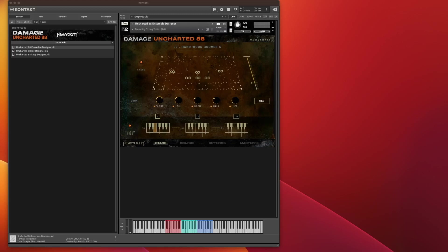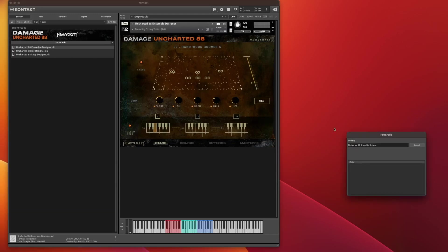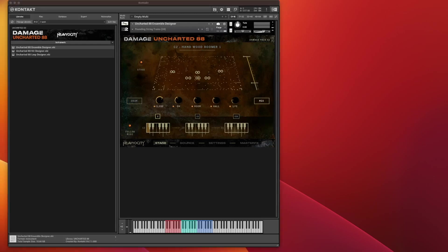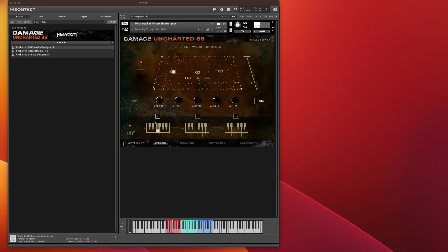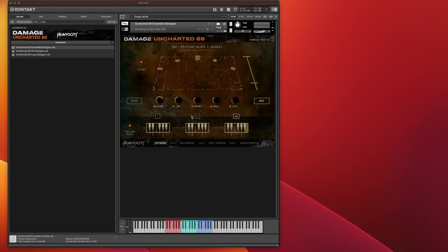So we've got the first module which I've loaded up, which is the Ensemble Designer. All you actually need to do to load these modules is literally click and drag. This provides both a menu and performance style preset options. These little keyboards down here from C to B represent the actual keys that will trigger the samples.